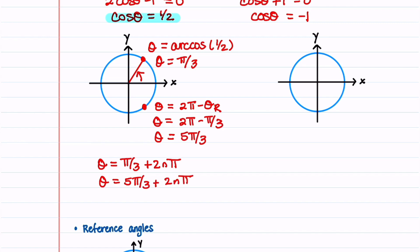Let's now look at cosine θ = minus 1. Cosine θ is equal to x, and x is equal to minus 1 at this point. This gives us θ = π, and then we'll add 2nπ to account for all the other angles. Let's now highlight the solutions to this equation.